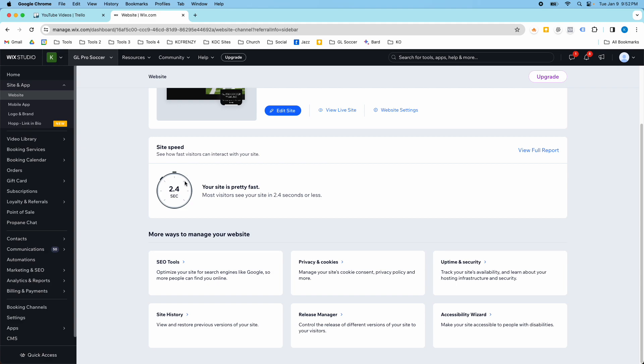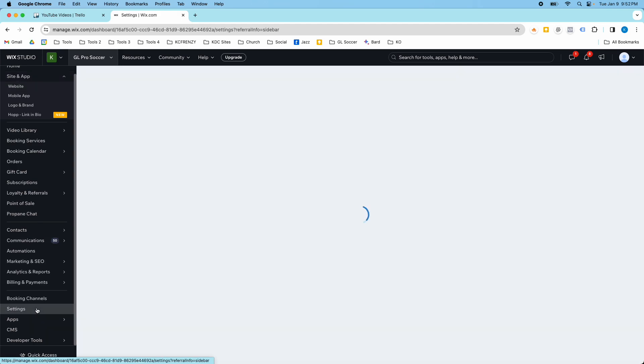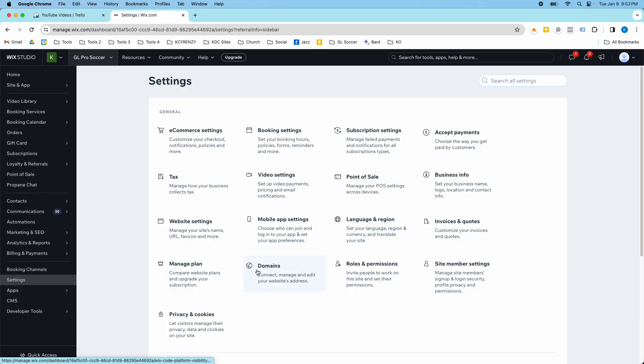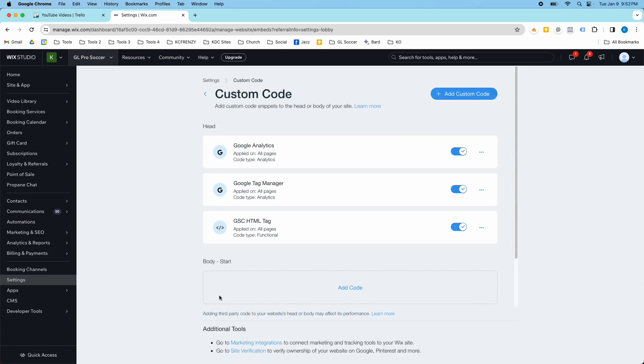So when you log into your account, on the left hand side of your dashboard you're going to go to settings and scroll down to custom code.